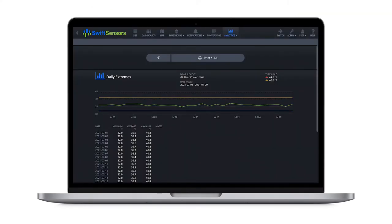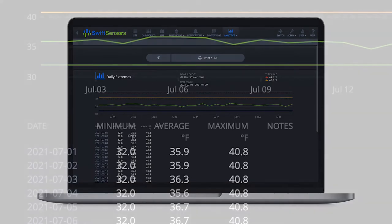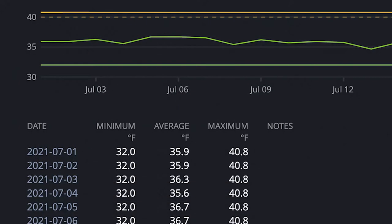A Daily Extremes report is optimized for a monthly reporting cycle, showing the maximum, minimum, and average value of the measurement on each page.